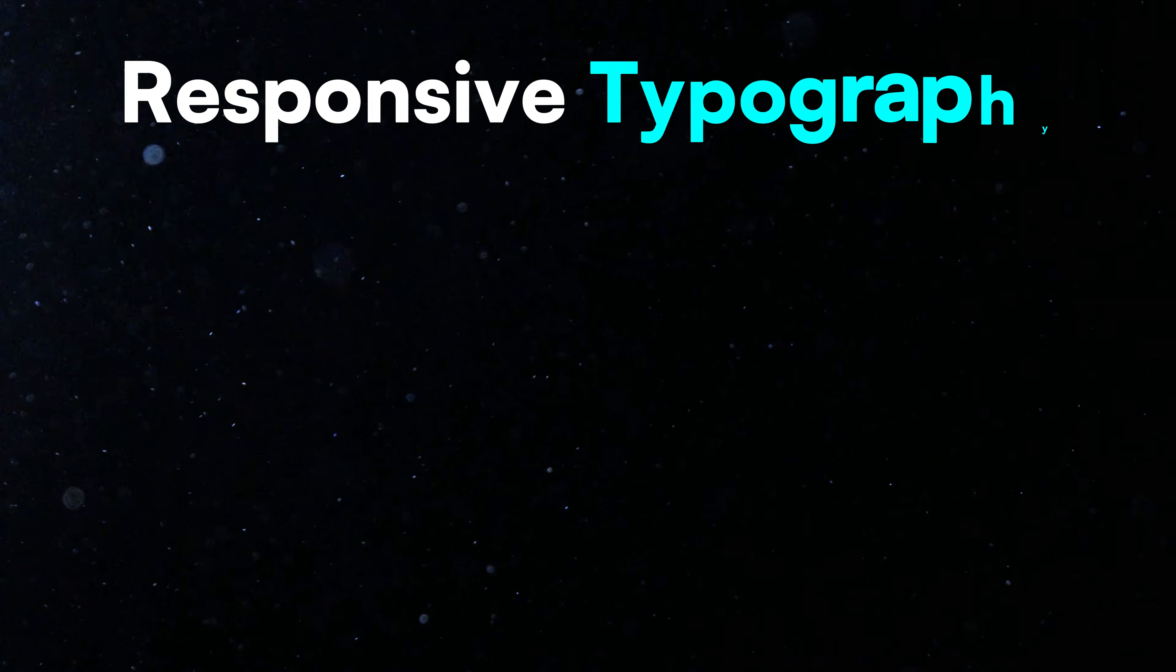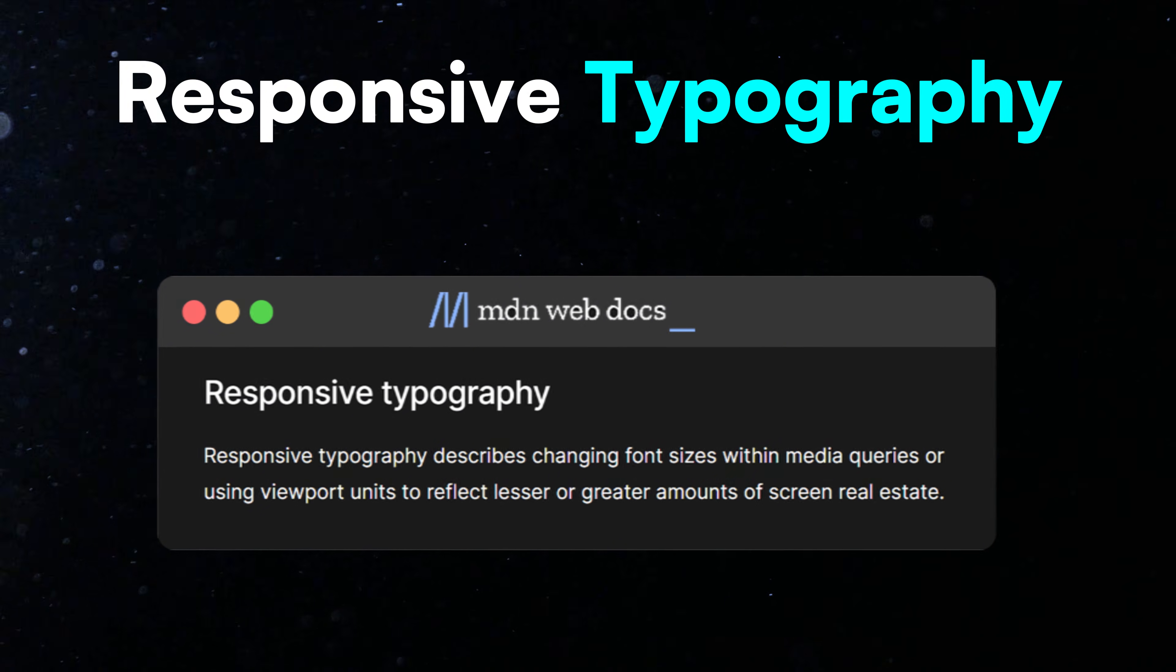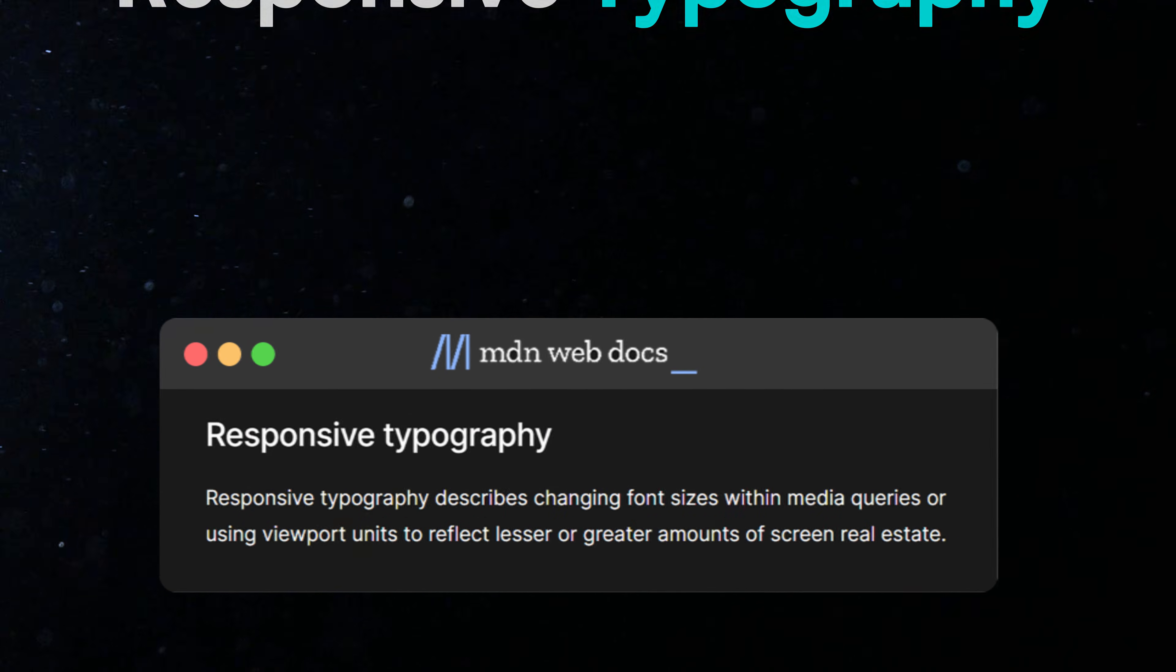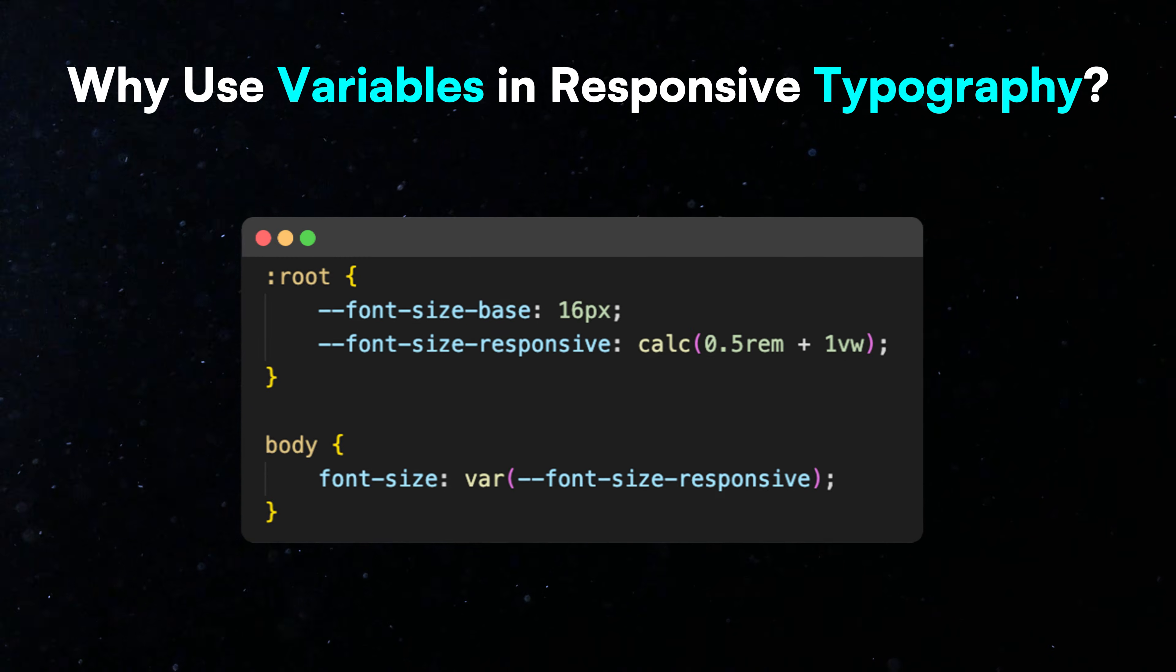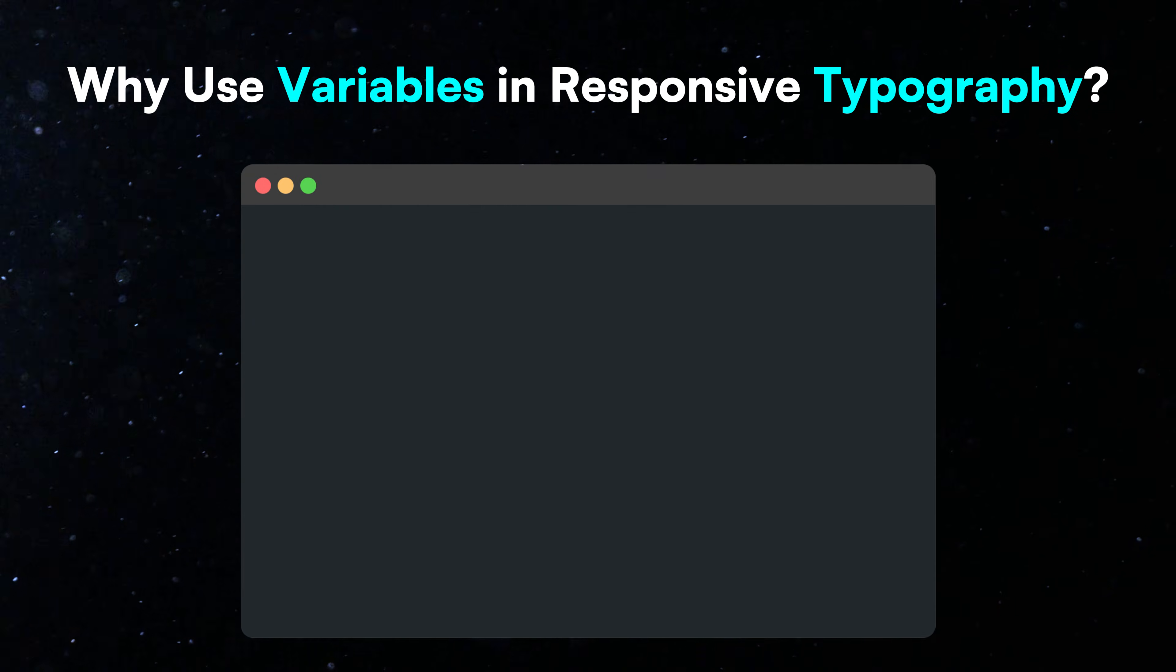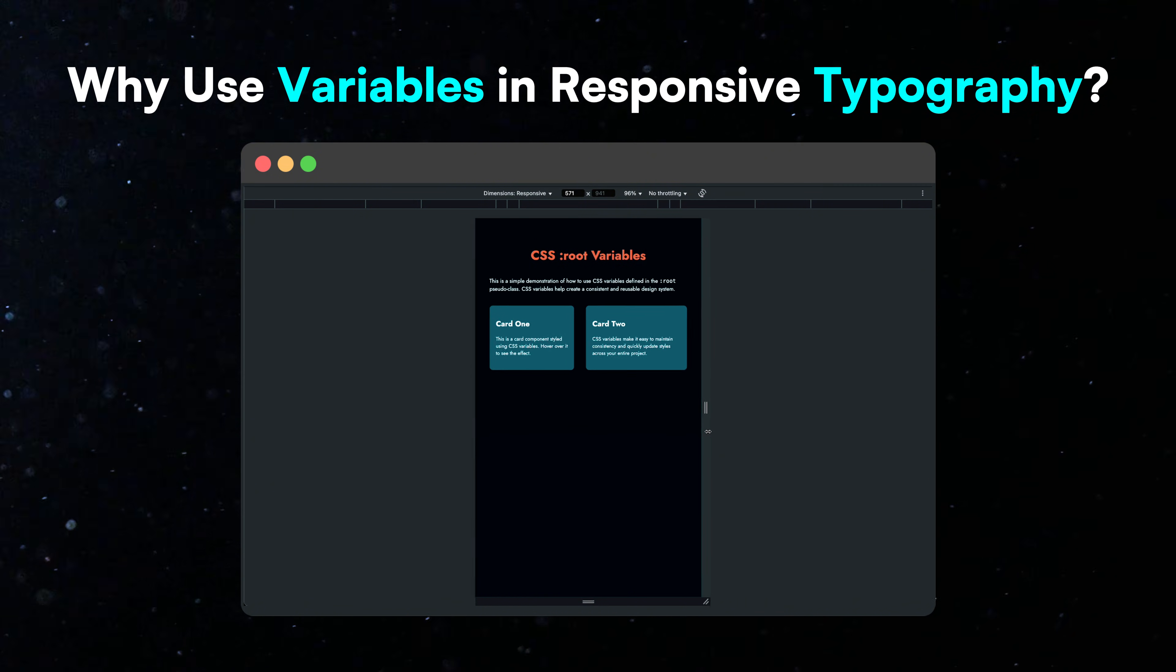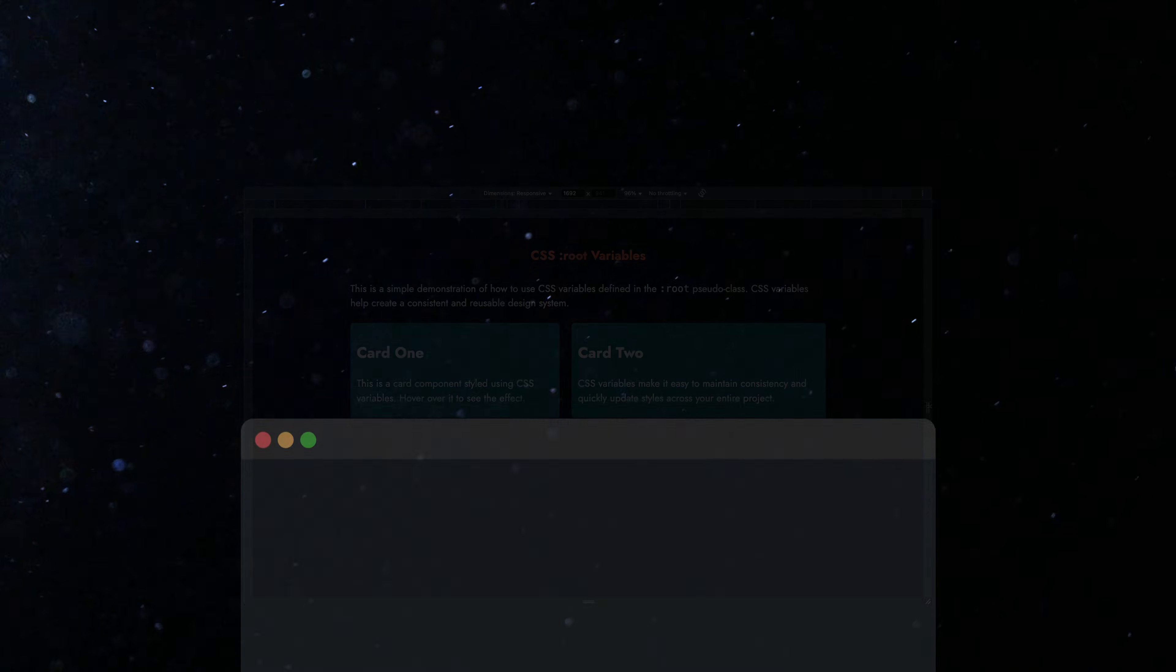Responsive typography. Responsive typography means text that adjusts automatically to fit the size of the screen or container, ensuring it is readable on all devices. Why use CSS variables in responsive typography? CSS variables allow centralized control of font sizes, making updates easy and scalable for large projects. You can define font sizes in one place, and any changes will apply throughout your stylesheet.